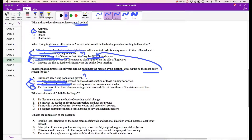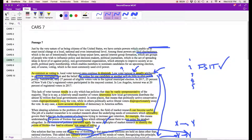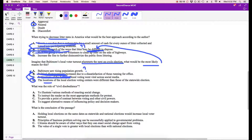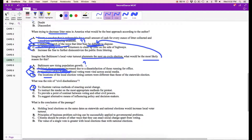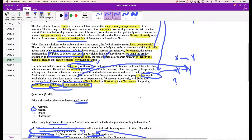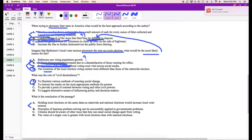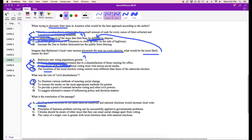What was the role of civil disobedience? So that's just something mentioned to talk about the powers that we have to enact social change — illustrating social change. What is the conclusion? Holding local elections on the same dates as statewide and national would increase local turnout — but that's not necessarily the conclusion. The conclusion is that market research is effective, so principles of business problem-solving can be successfully applied to governmental problems. So it's definitely B.